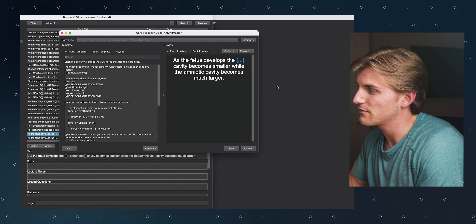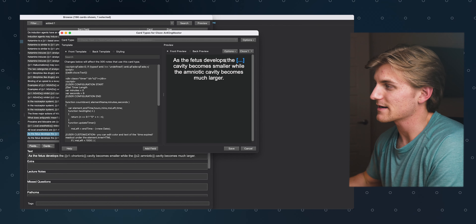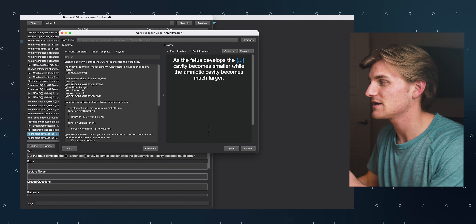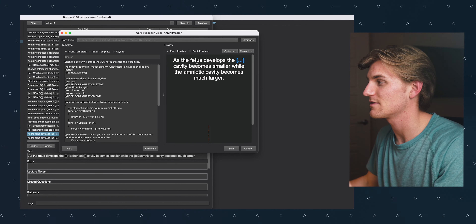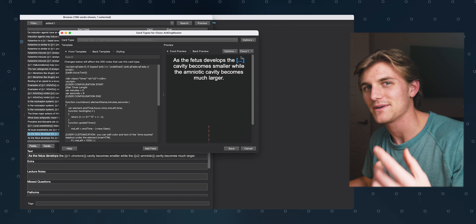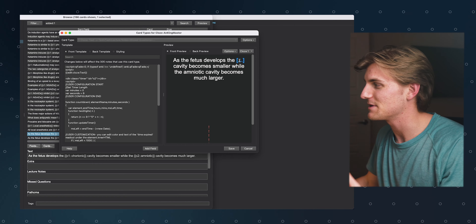Here's a preview of what the card would look like. As you're studying, you would read: "as the fetus develops, the blank cavity becomes smaller while the amniotic cavity becomes much larger." This is obviously problematic, because seeing "amniotic cavity" is going to give away that the answer is "chorionic."